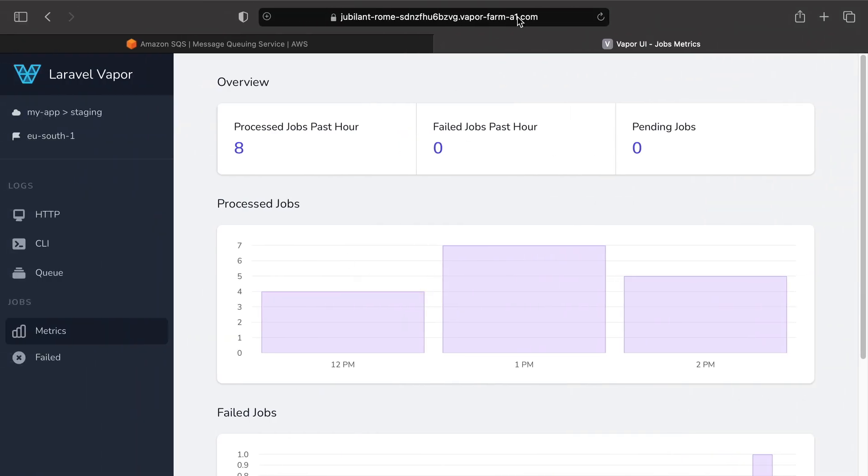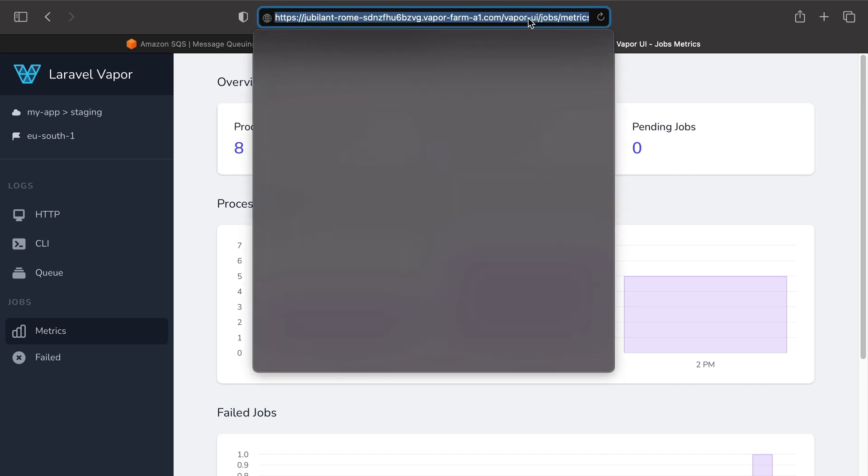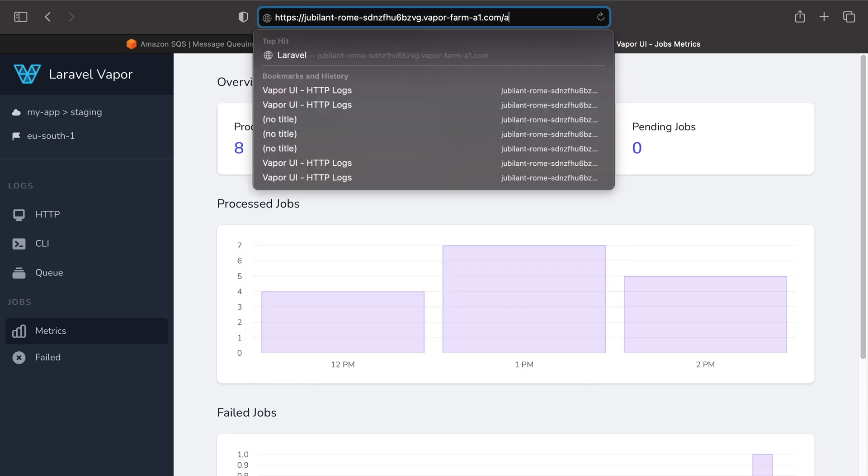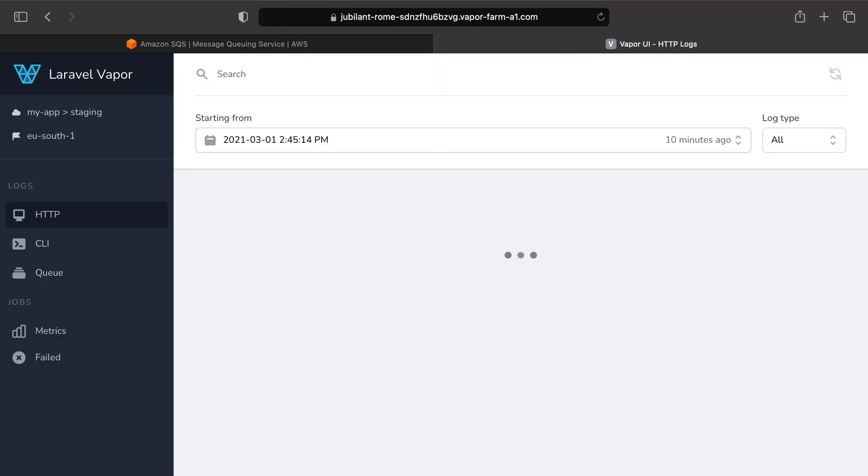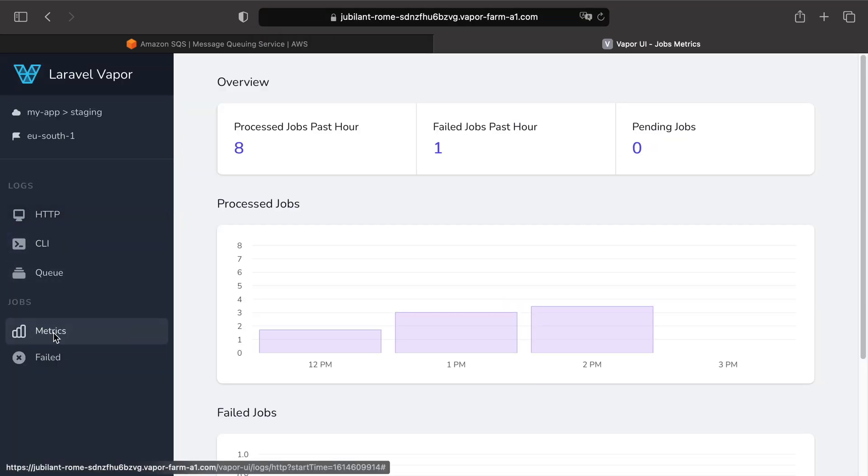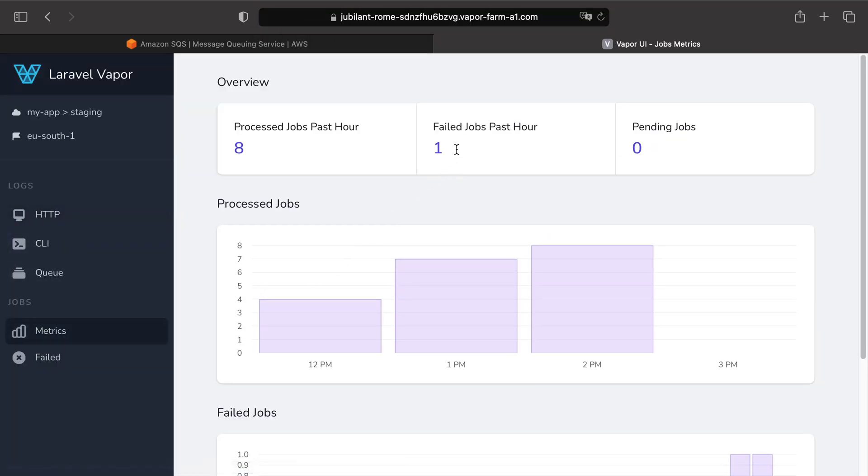Let's visit our route article, and I can see that my article job got dispatched. But now if I go to the Vapor UI slash metrics, I can see a new job failed in the last past hour.